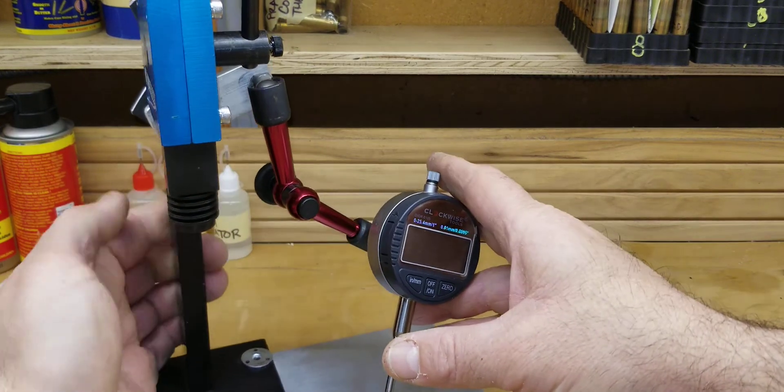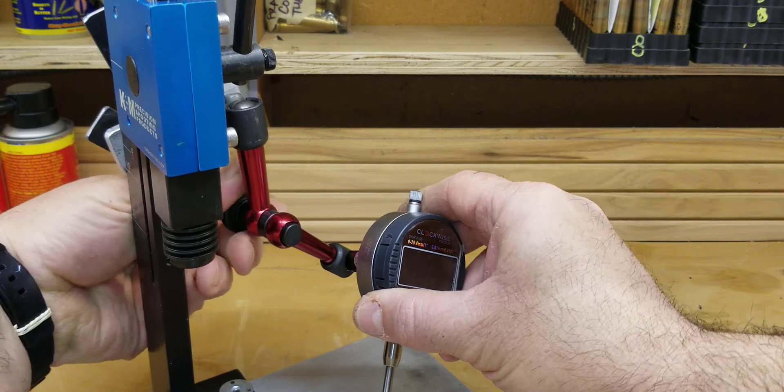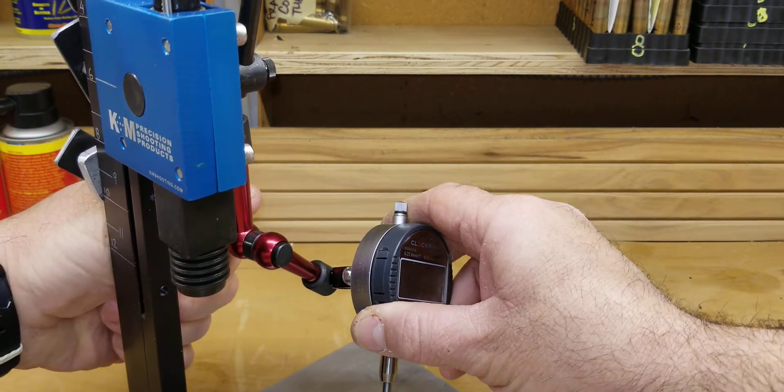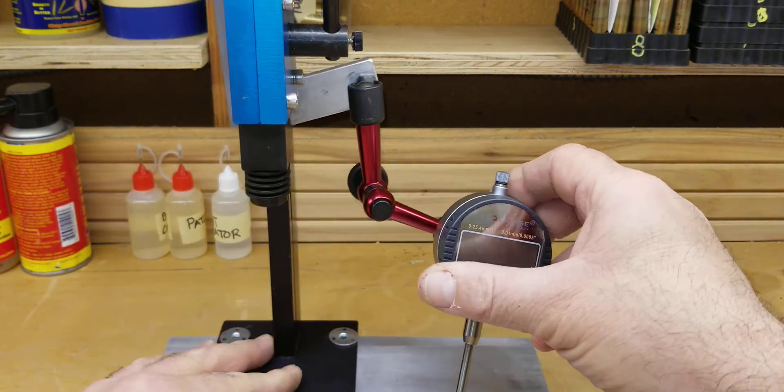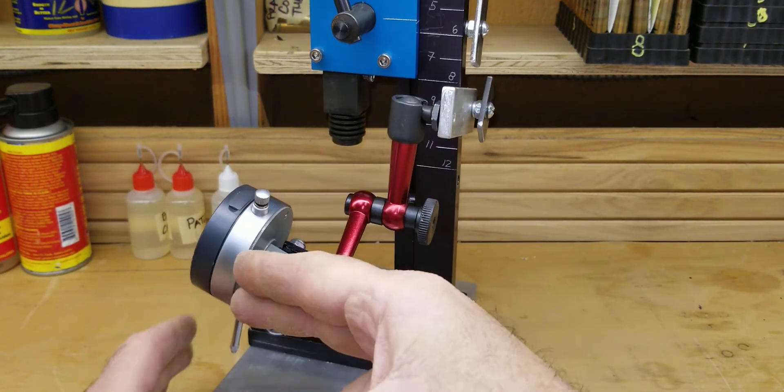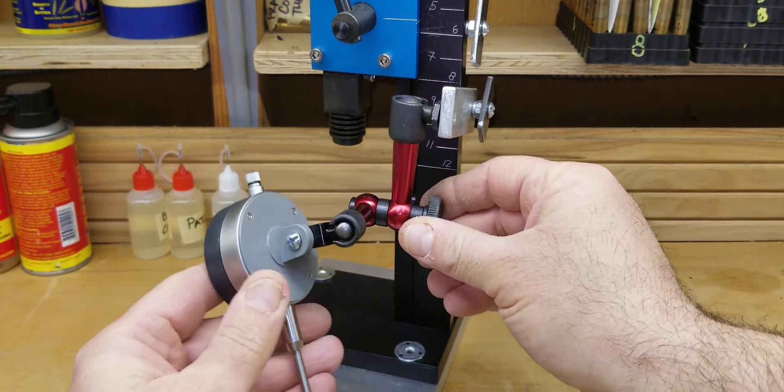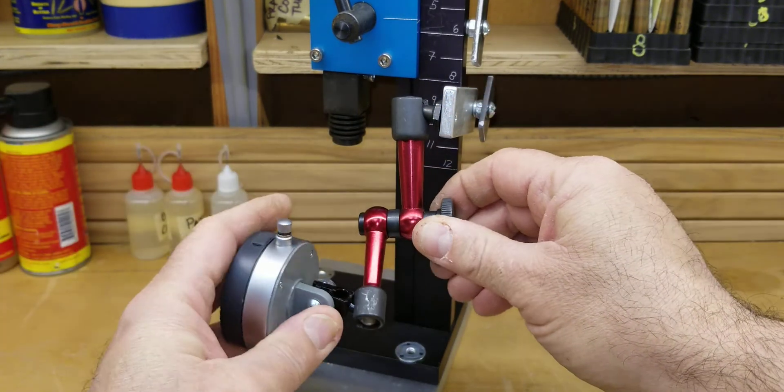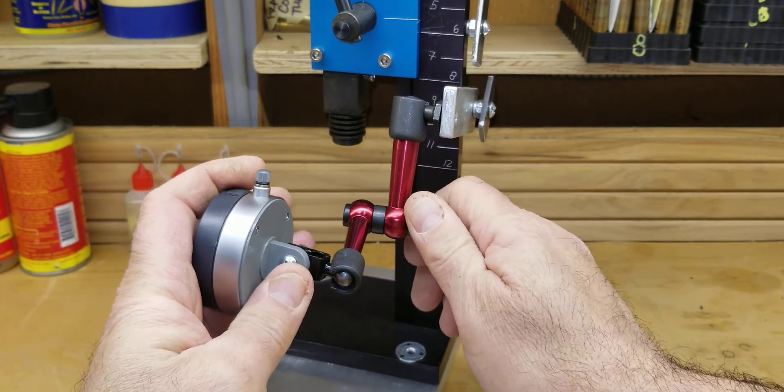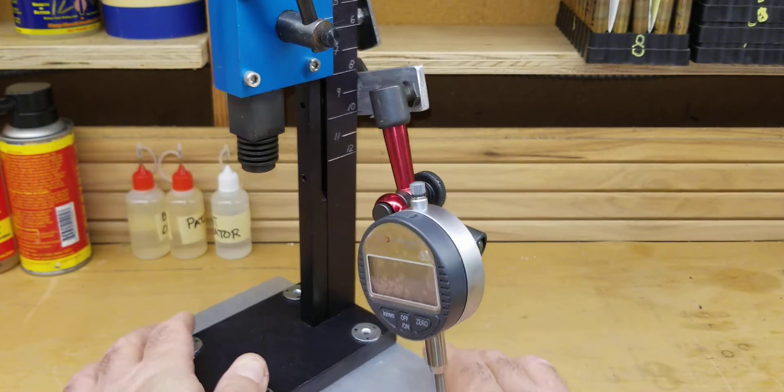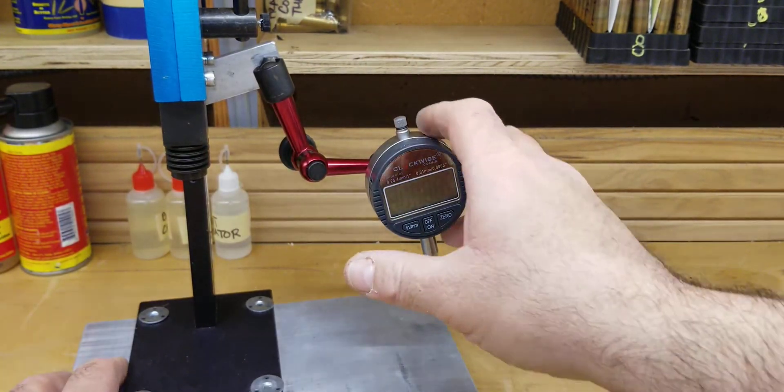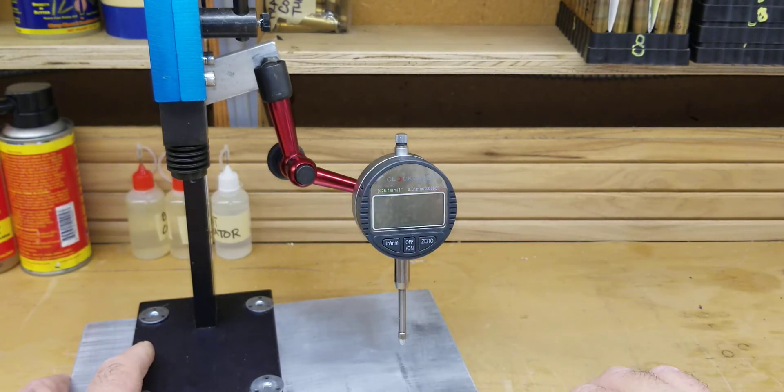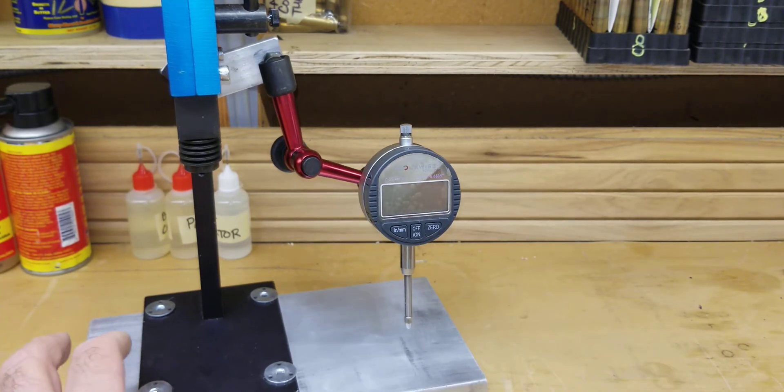And once you loosen up this, not a little tight now but there we go. So once I have this loose, I can move this in any position that I want, and I'll just tighten it down, snug it up. And I can adjust this and I can check for runout.